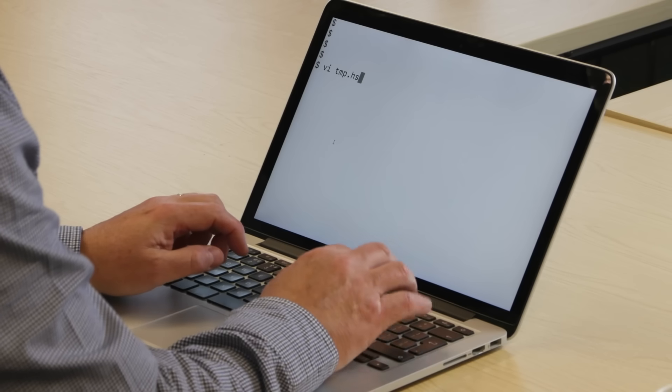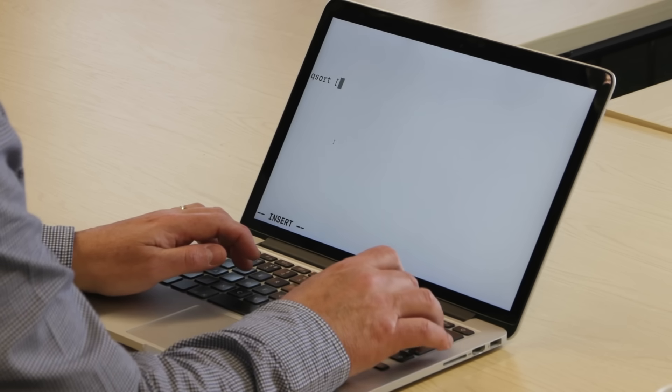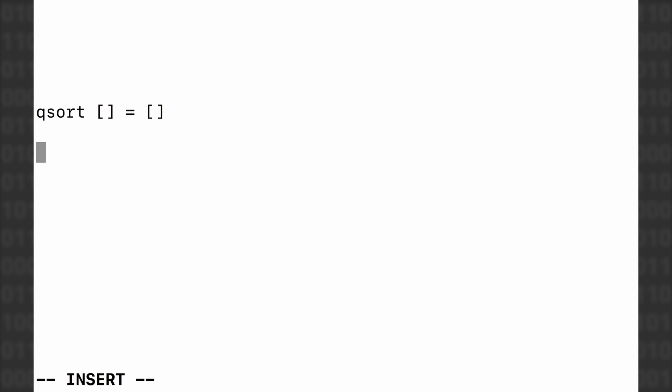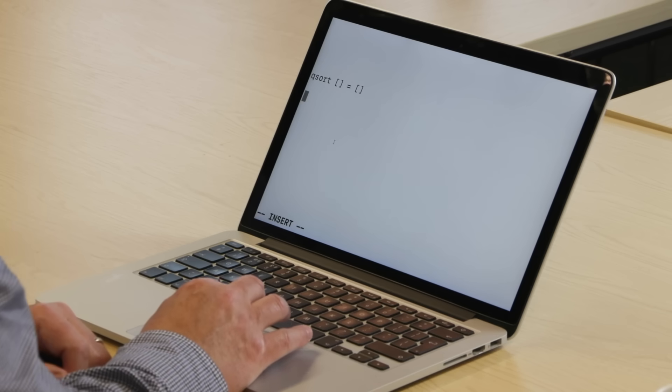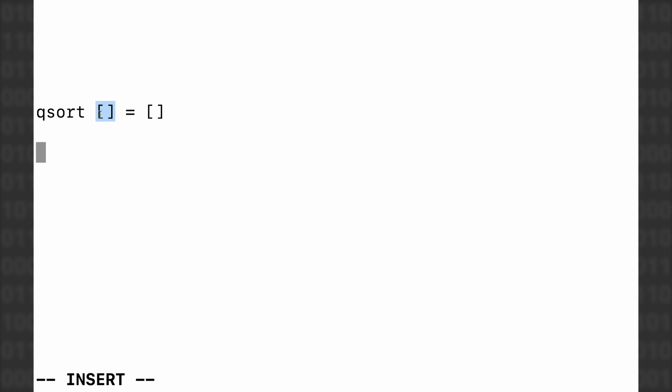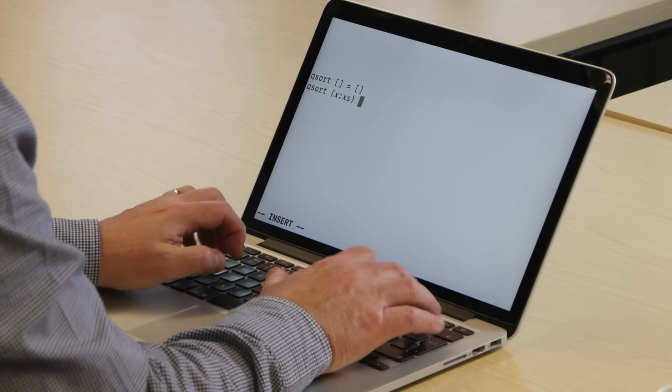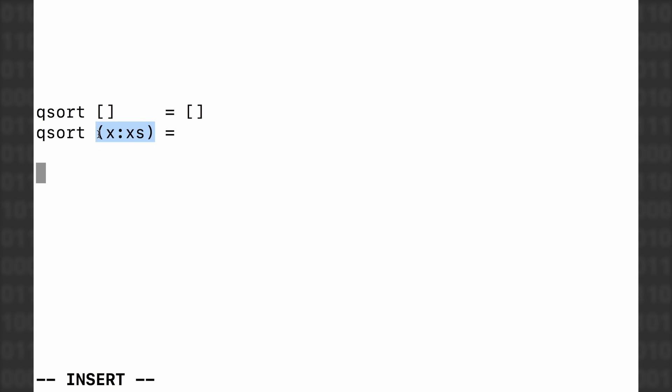I'm going to start up an editor, make a temporary file for putting the code in, and write a Quicksort function. The Quicksort function takes a list as input and gives a list as output. The base case for the definition is: if you Quicksort a list with nothing in it, you get a list with nothing in it — the empty list, written as square brackets in Haskell. The other case — the interesting case — is how do you Quicksort a non-empty list? This notation means a non-empty list where x is the first element, which is going to be our pivot value, and xs is everything else in the list.